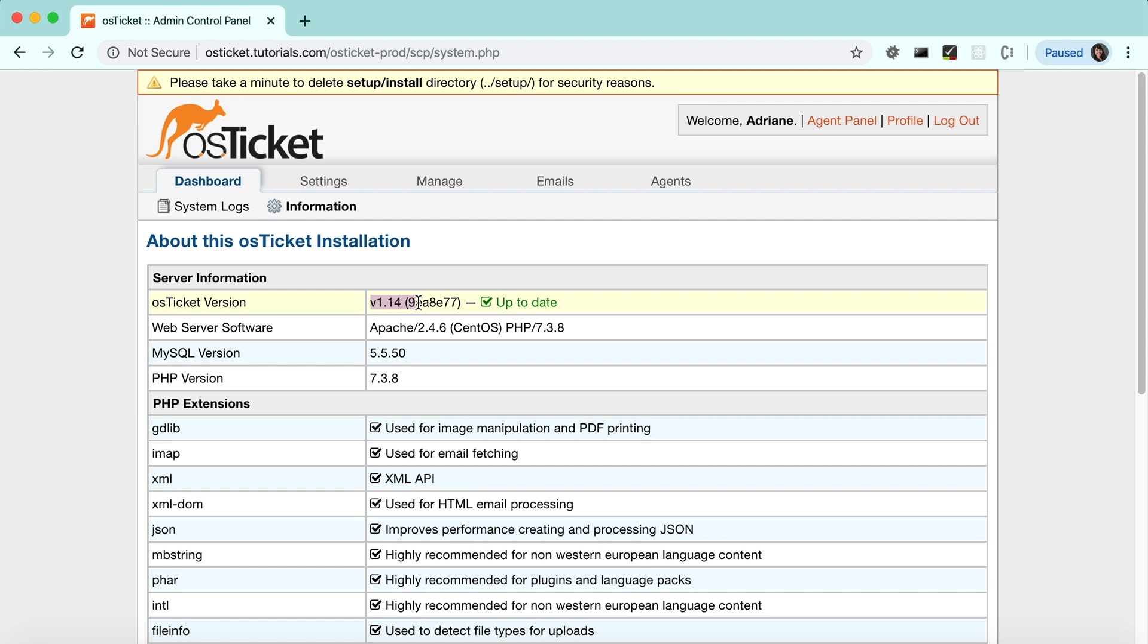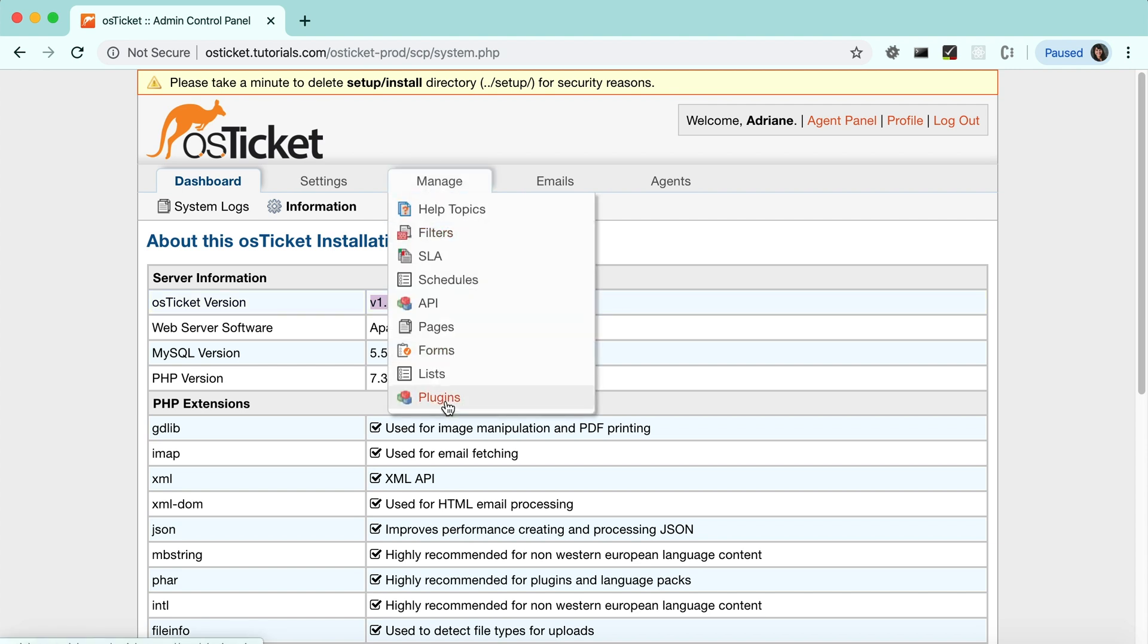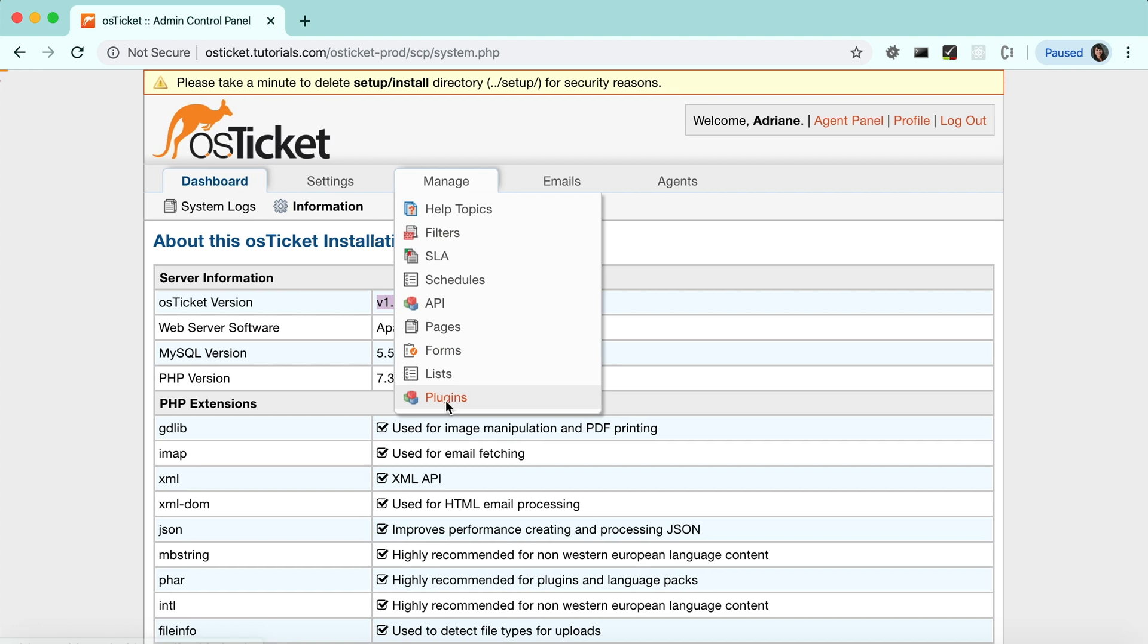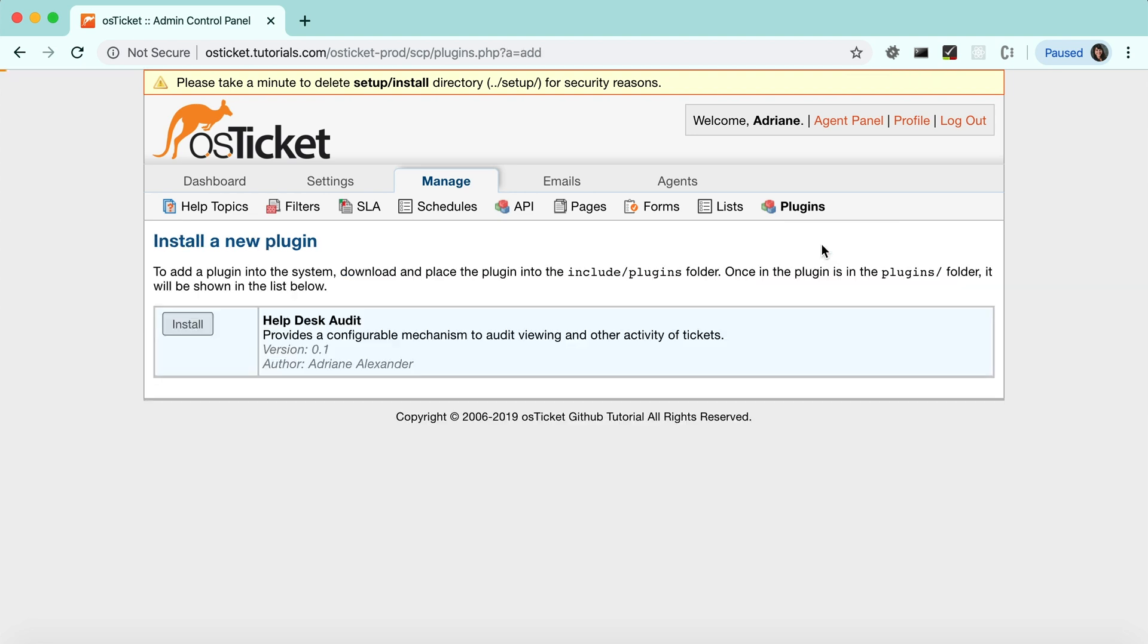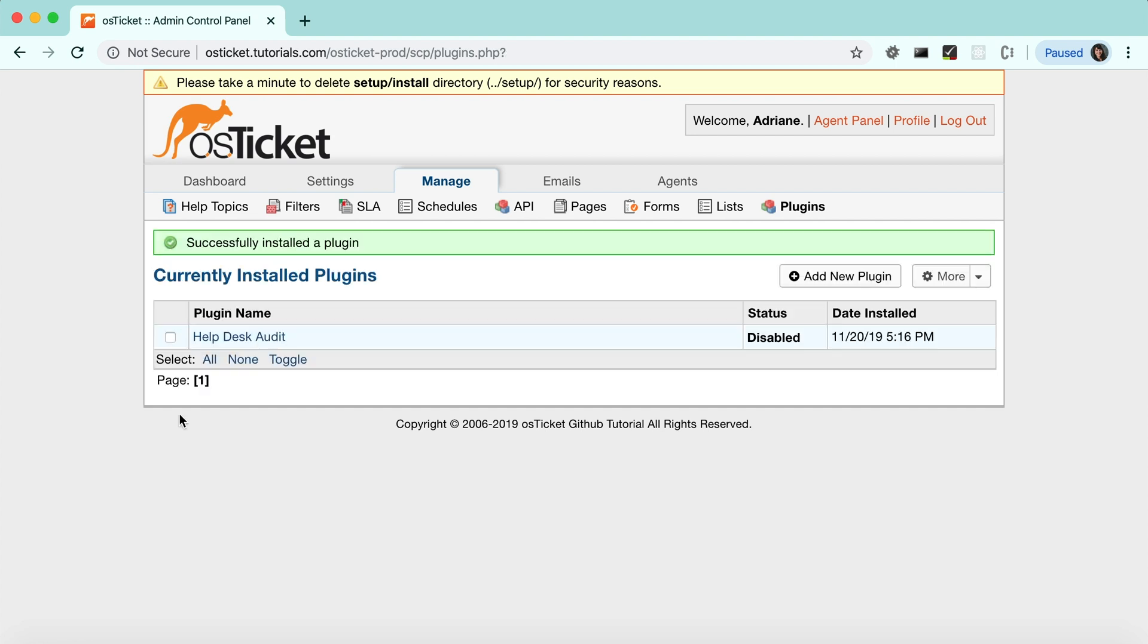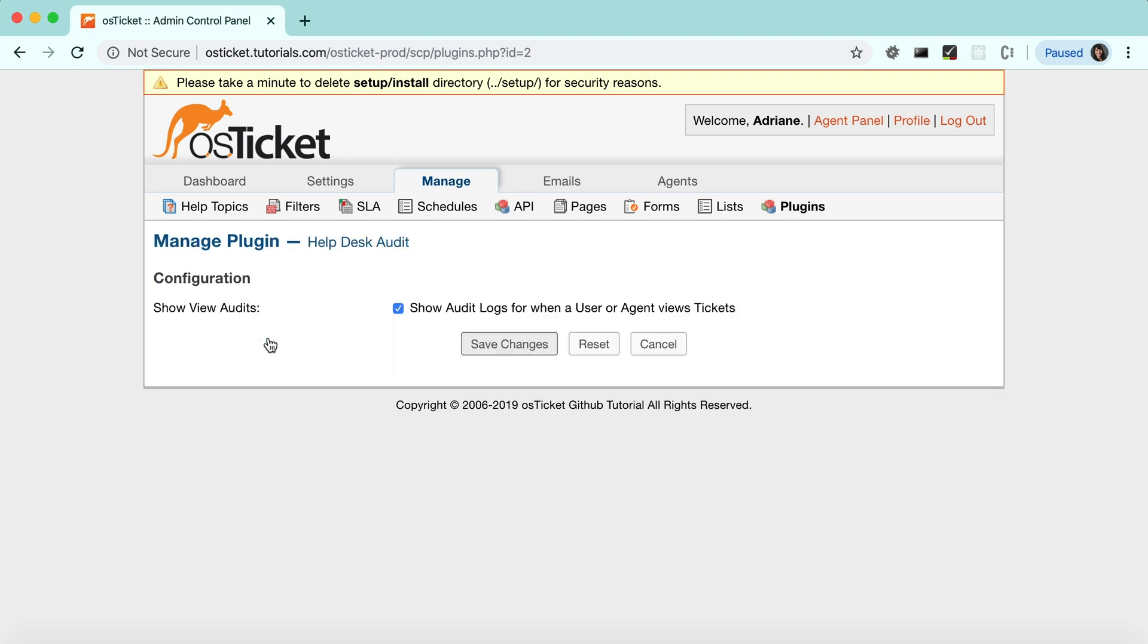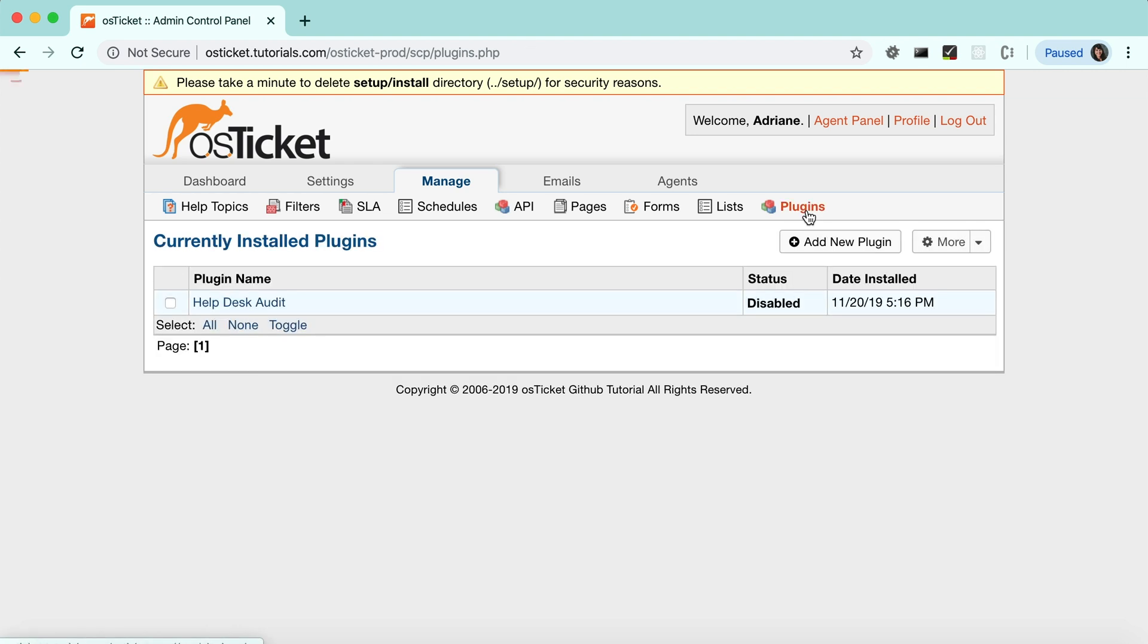Then you can enable and configure the plugin. Unchecking this box would hide the audits for when a user or an agent views tickets. Sometimes these can get a little cluttered. I'll leave mine checked for now. Make sure you enable your plugin.